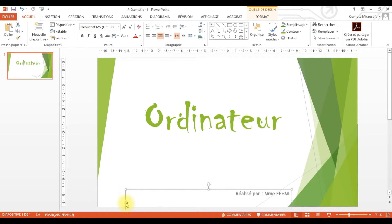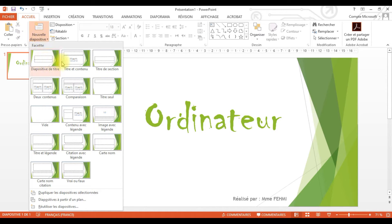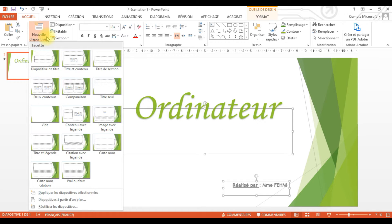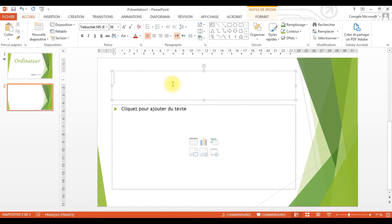Avant de commencer, la première des choses que je dois faire, c'est appliquer un thème à toute ma présentation. Pour choisir un thème, je vais dans l'onglet Création. Dans l'onglet Création, je trouve des regroupements. Je vais sur le regroupement Thème et j'ai plusieurs thèmes de mon choix. Ces thèmes dépendent de la version de Microsoft Office que vous avez sur votre ordinateur. Je vais choisir un thème parmi ceux disponibles ici.